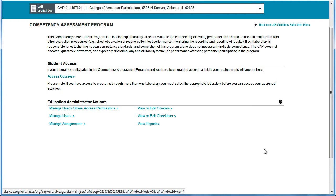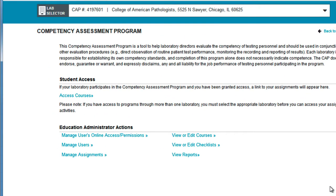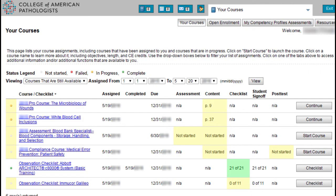You'll then be directed to the Competency Assessment Program landing page, where you can select one of the Competency Assessment Program functions to which you have access. To see your course assignments, click the Access Courses link. The Your Courses page lists your course assignments, including new courses that have been assigned to you and courses that are in progress.